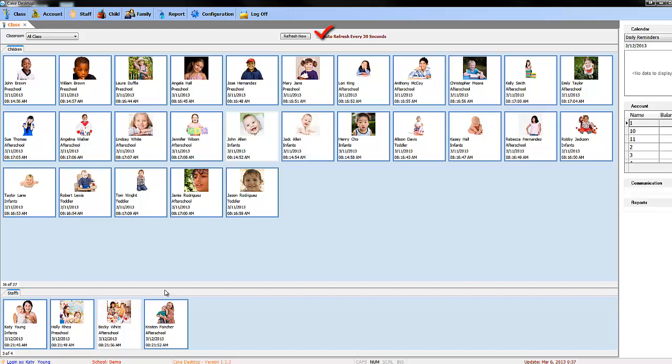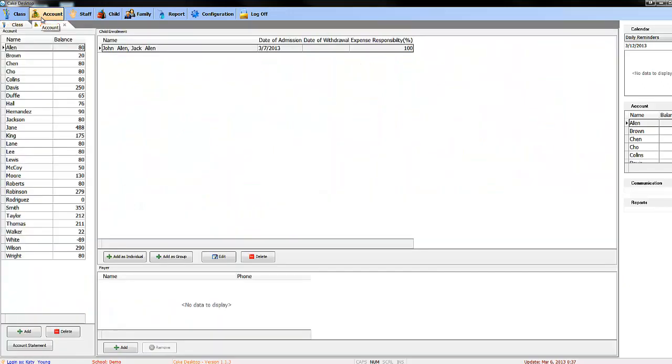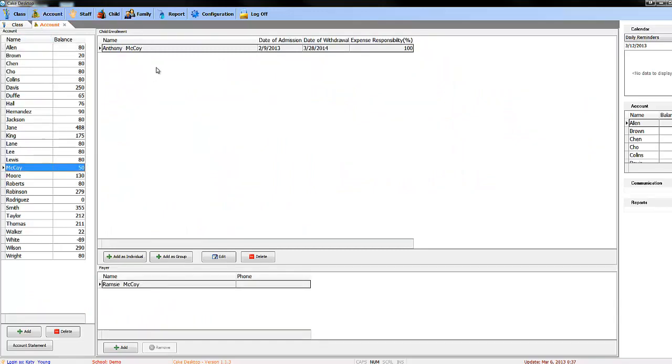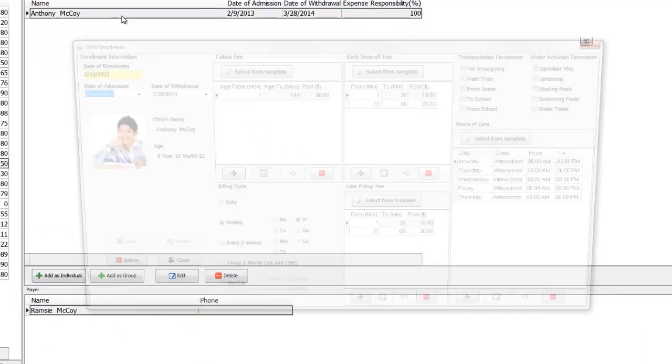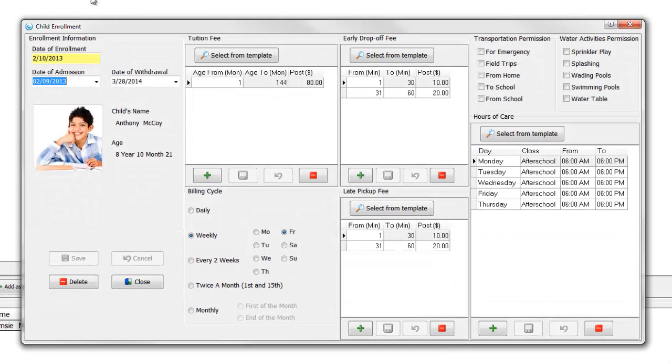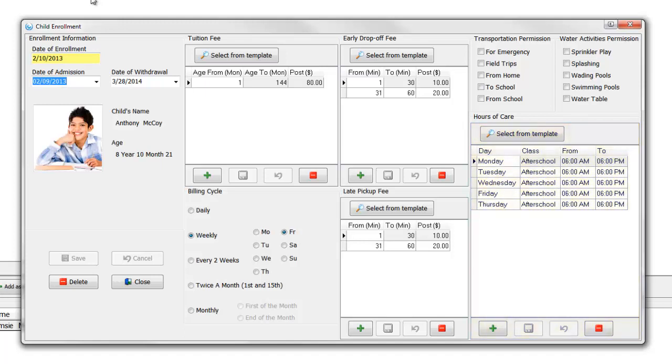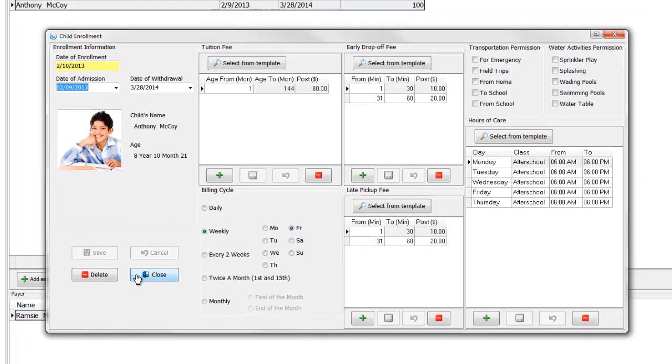If you are having problems trying to sign in a child or if a child is not appearing on the sign-in list, make sure to check under the Account tab to see if the child is enrolled correctly. As you can see here, this is Anthony Mccoy's enrollment form. Pay special attention to the Hours of Care segment here, and make sure you fill in the segment completely. Here you can see the days that Anthony is allowed to sign into the child care facilities and from what time. The class here in this column is the class Anthony will automatically be assigned to when he clocks in.